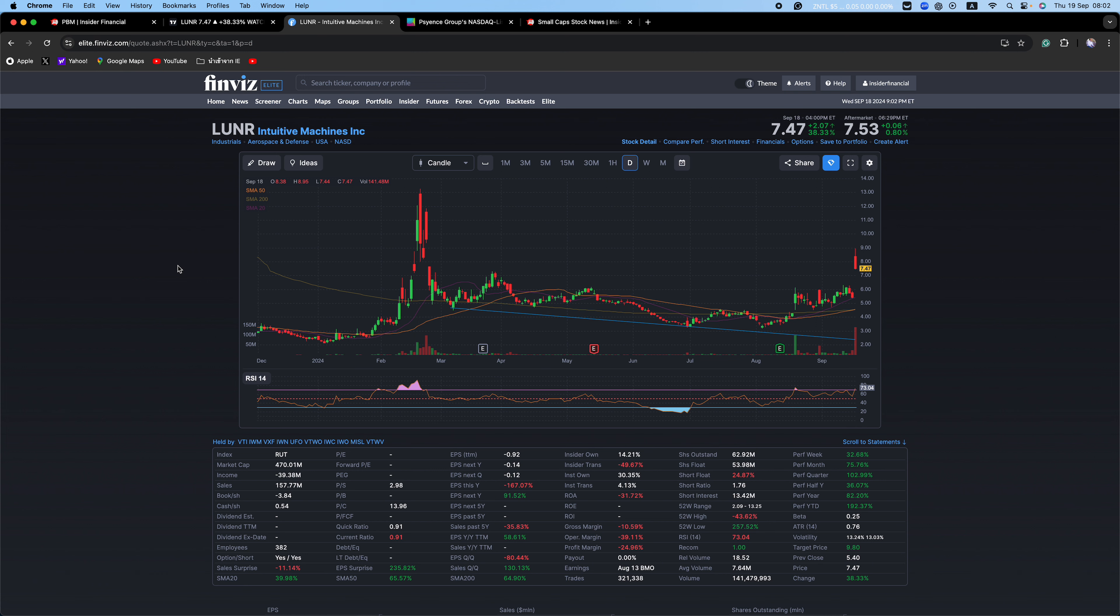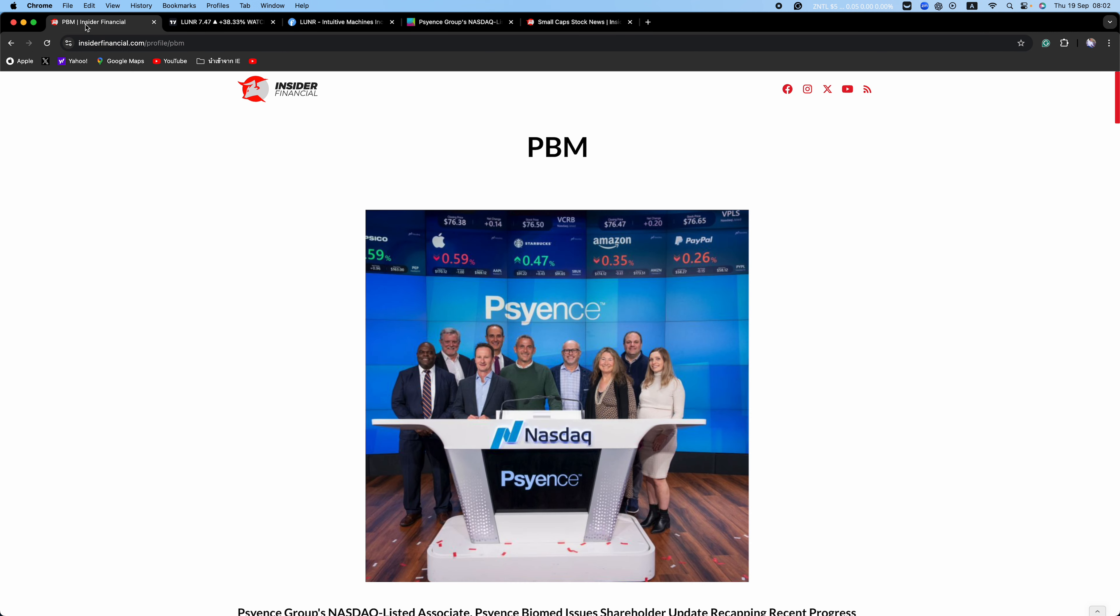Lastly, I will also be scanning the pre-market. If I see anything else, I will let subscribers know. However, Thursday's primary focus is PBM. Make sure you read our full report and do your research. And as always, good luck to all except the shorts.